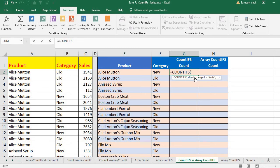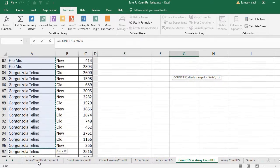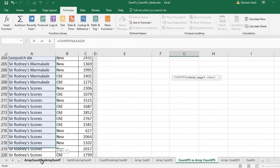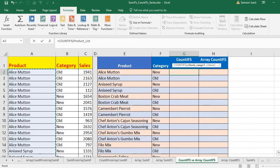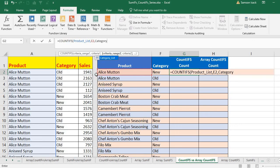For the first condition, where to look is the product list — which is the named range we already defined. What to look for is the value Alice Martin. For the second condition, where to look is in the category list. I type 'category list' and you can see it is a predefined name, so I select it.